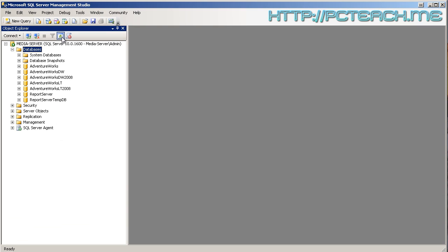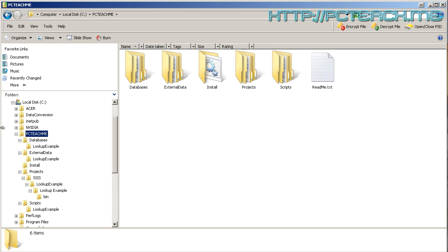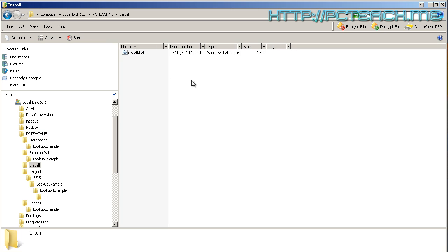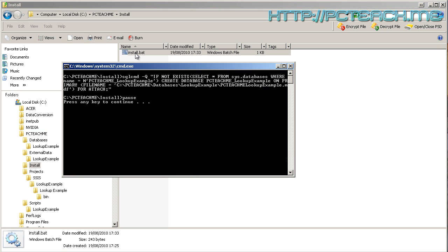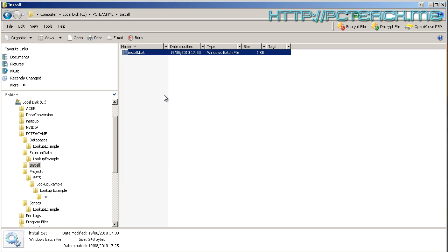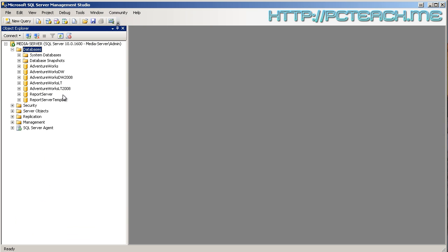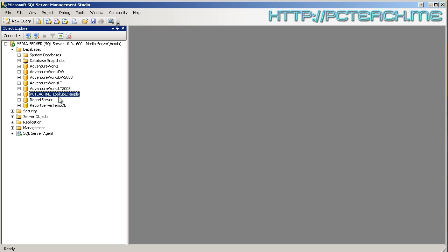I'm just going to jump into SQL and refresh my SQL instance here, and as you can see I have no PCTeachMe database present. Inside the PCTeachMe folder you'll see an install folder. All you've got to do is double-click on the install.bat, at which point it should go through fine. I've put a pause command in so if there were any problems you would see them listed. If we go back into SQL Management Studio and refresh, we should now see the PCTeachMe database present.